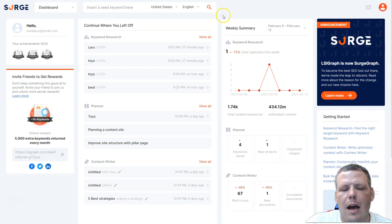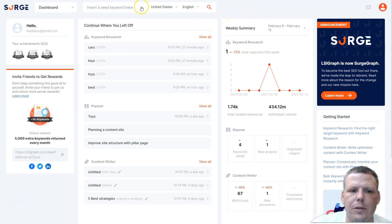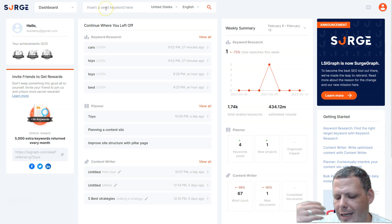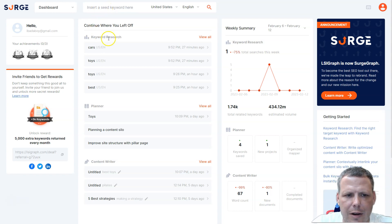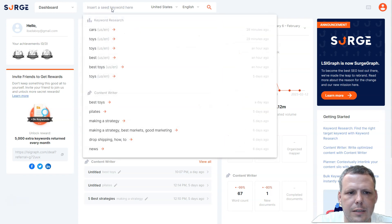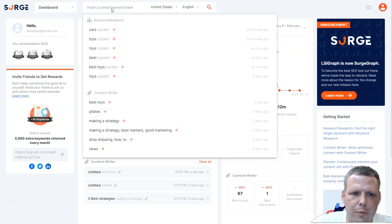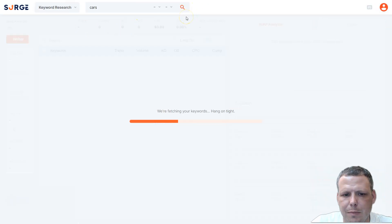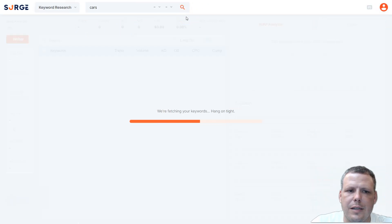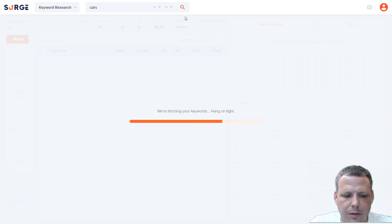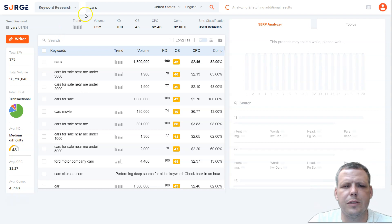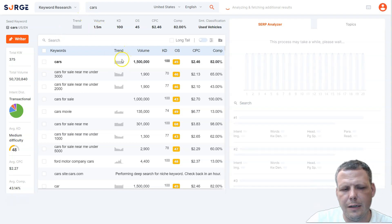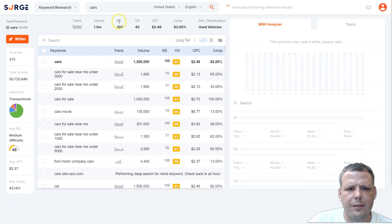A quick overview of the dashboard: you enter in a seed word and start searching. For example, if I type in 'cars' and search, it's going to pull up all the keywords related to cars. Now we've got our seed word 'cars' in here, and you can see the volume — how many times it was actually searched.